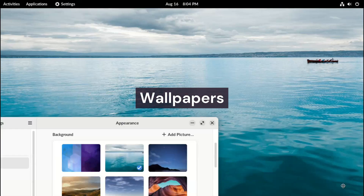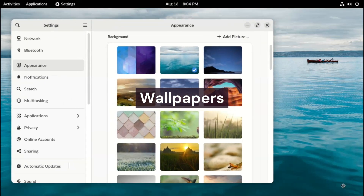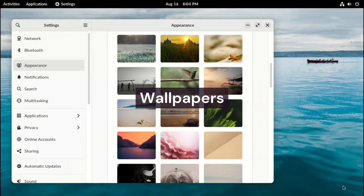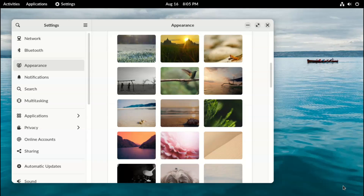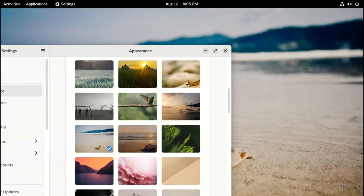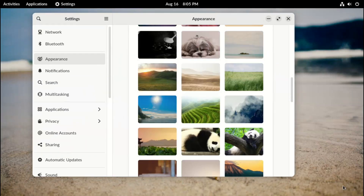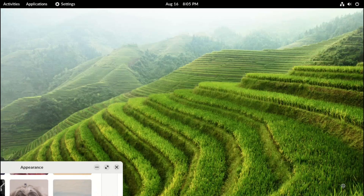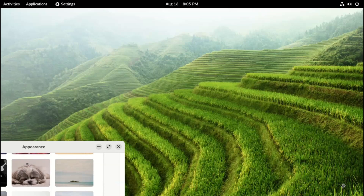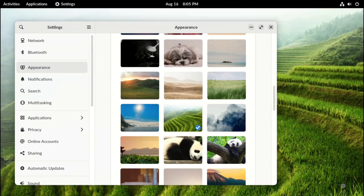My favorite part — wallpapers. Endless OS comes with a number of really nice ones. There's no wallpaper with their branding though, which would have been nice, but it's still a very nice selection.